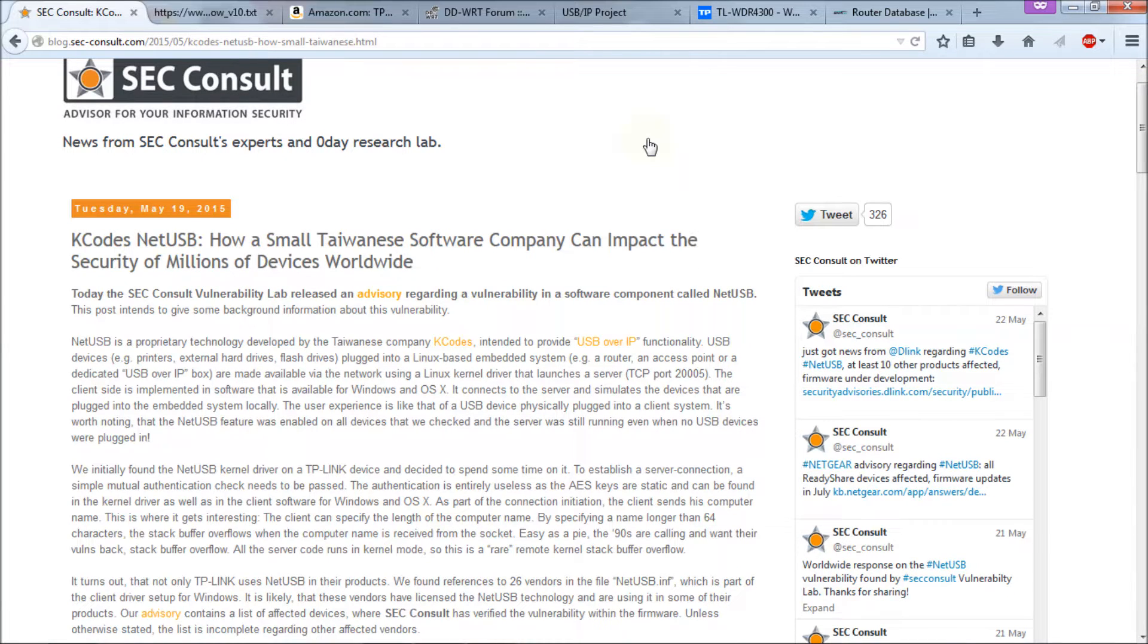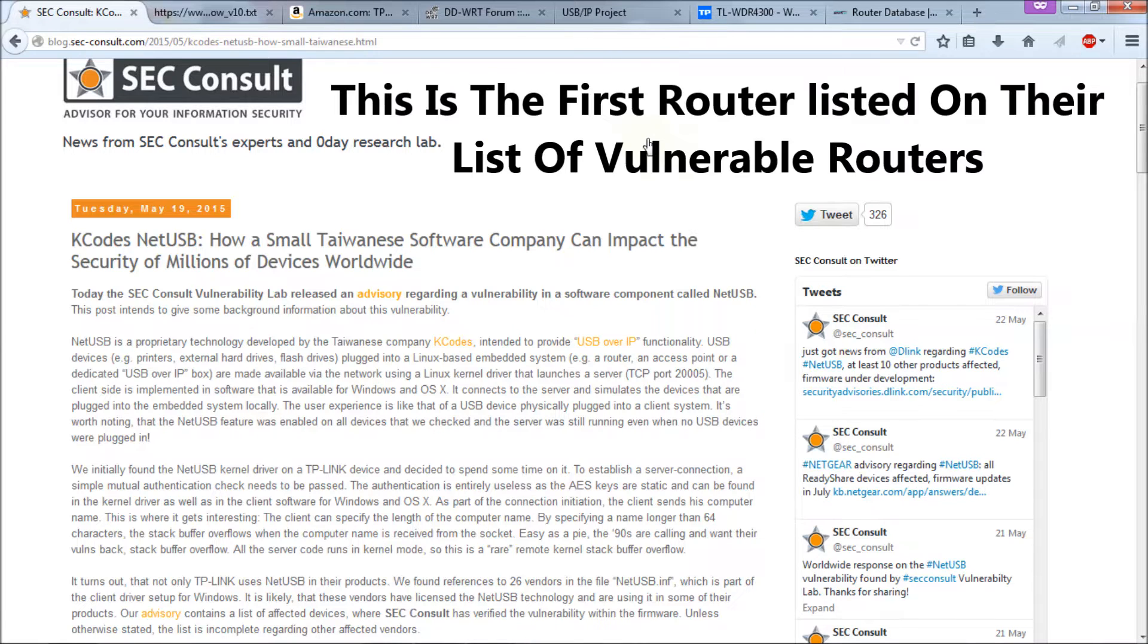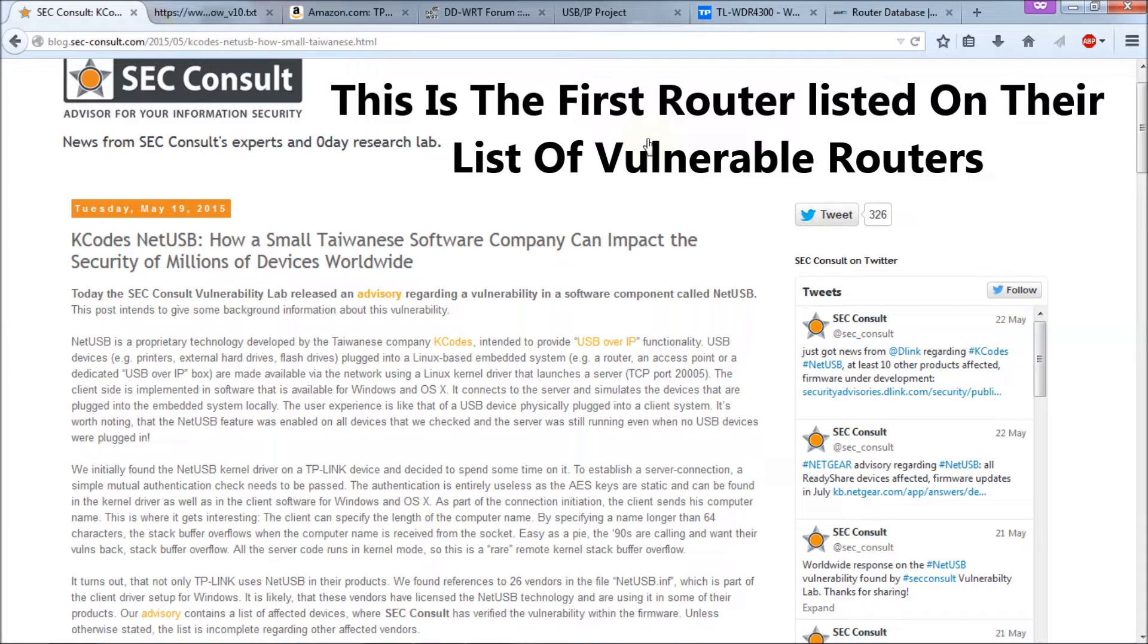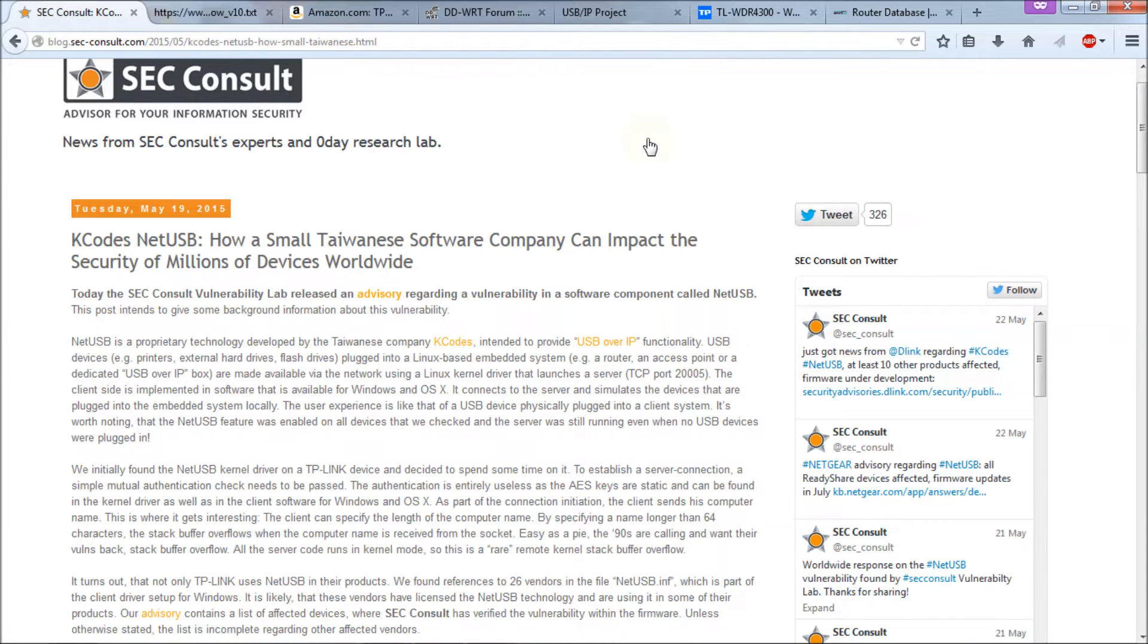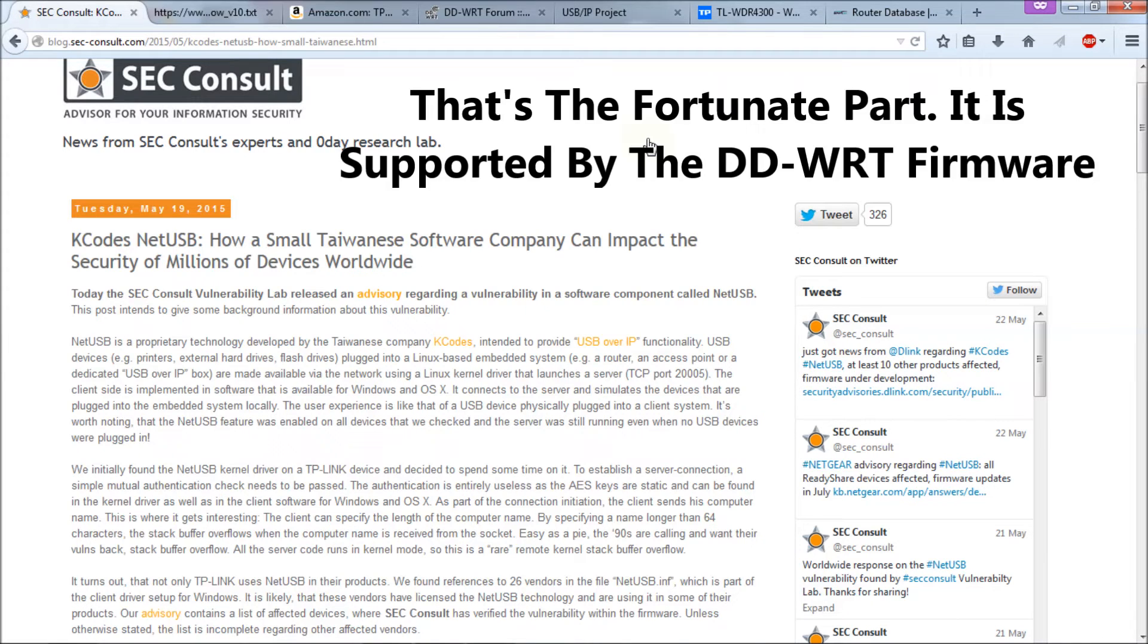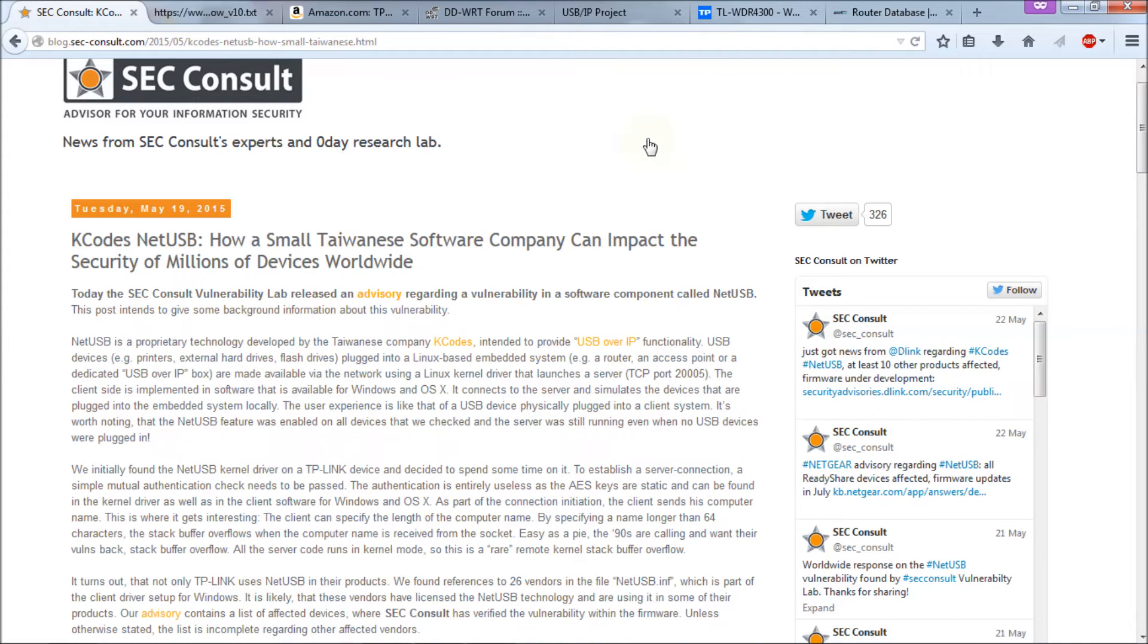Fortunately for me, I own a WDR4300 TP-Link router. Now it has a vulnerability as well in the stock software, but I'm not running the stock software. I'm running the DD-WRT firmware, which does not have that vulnerability.